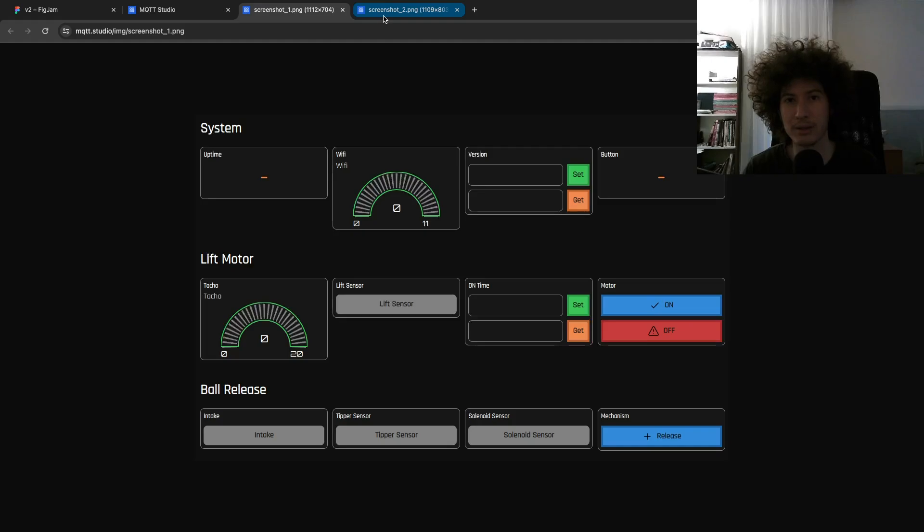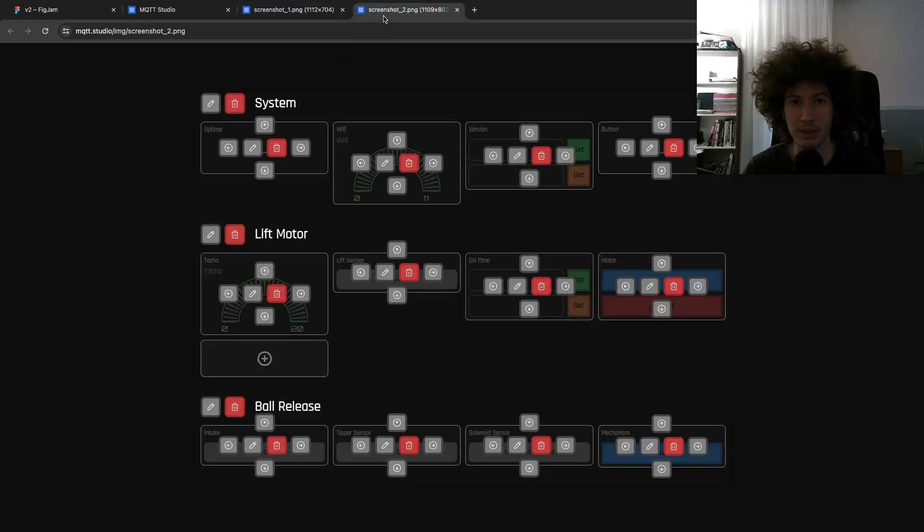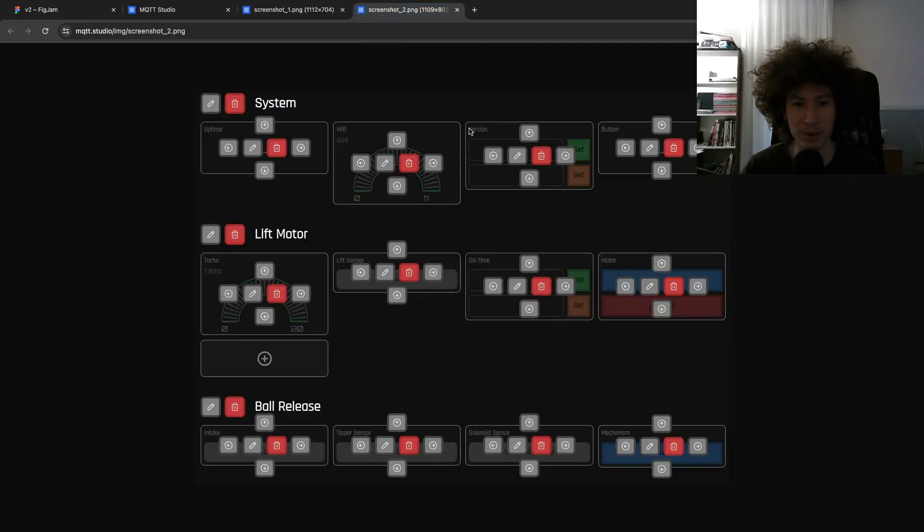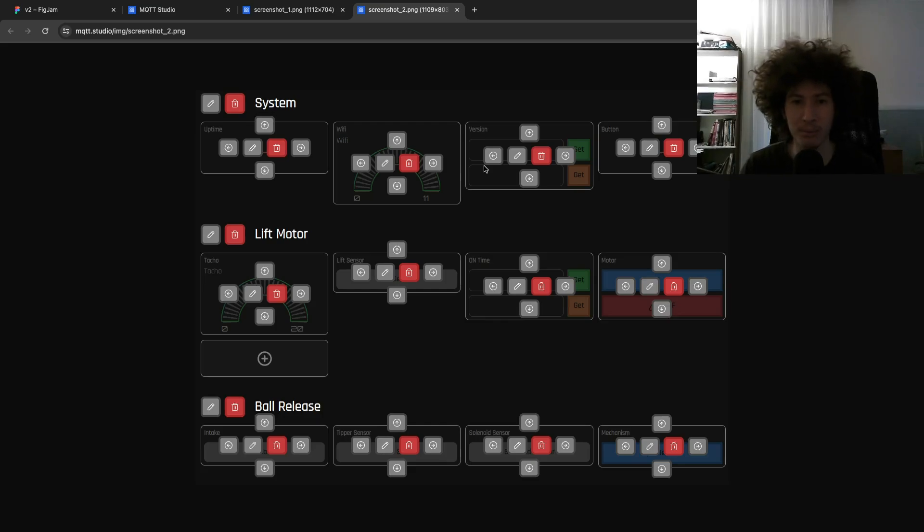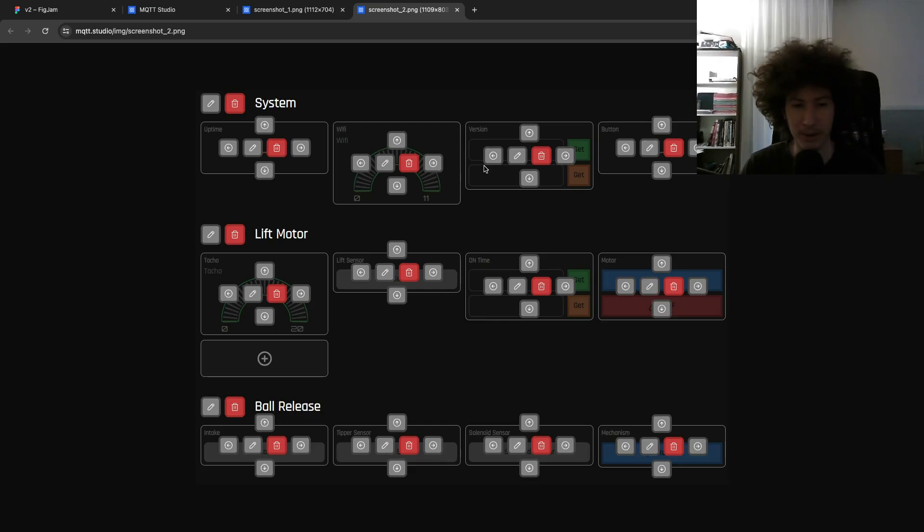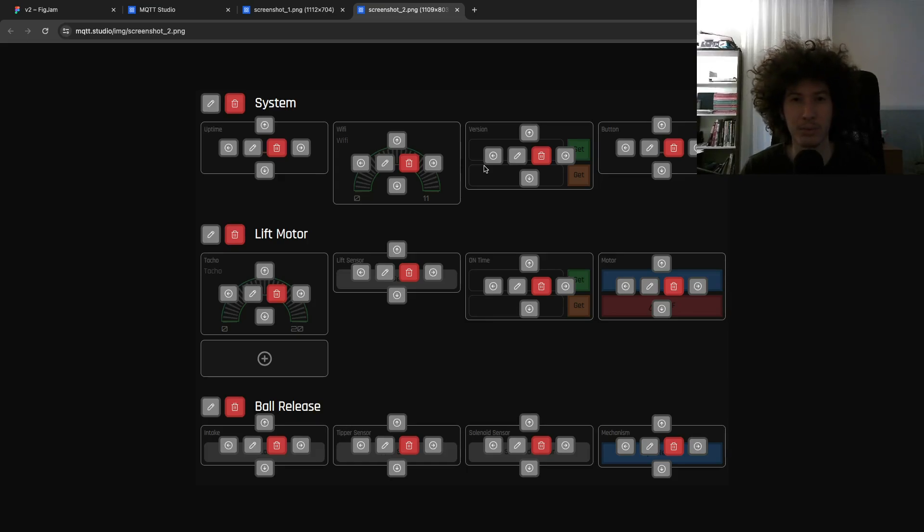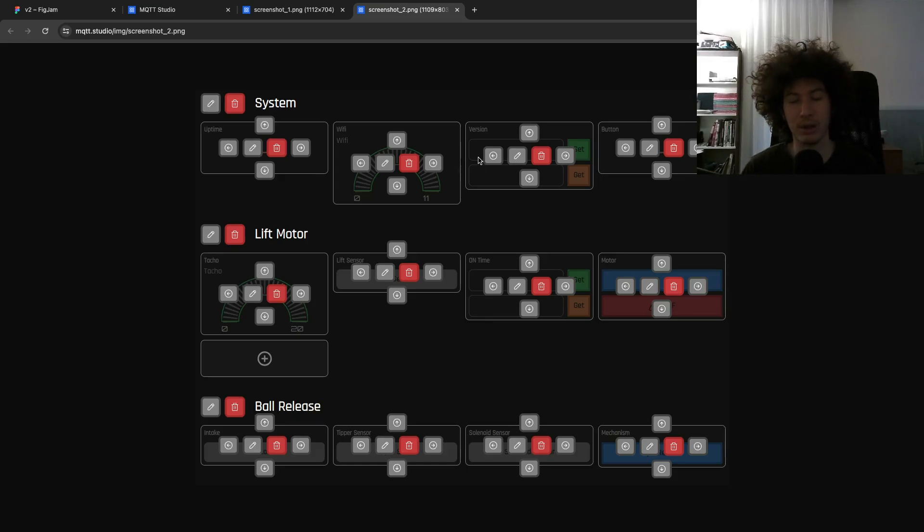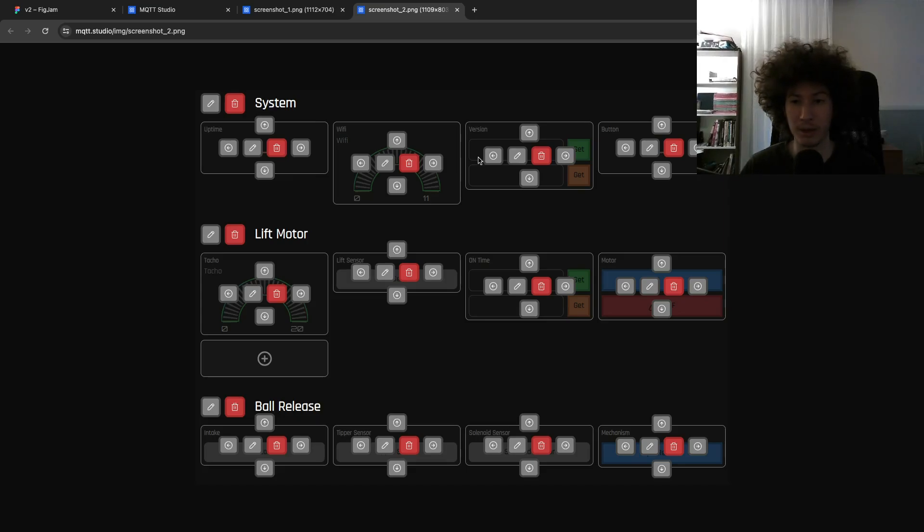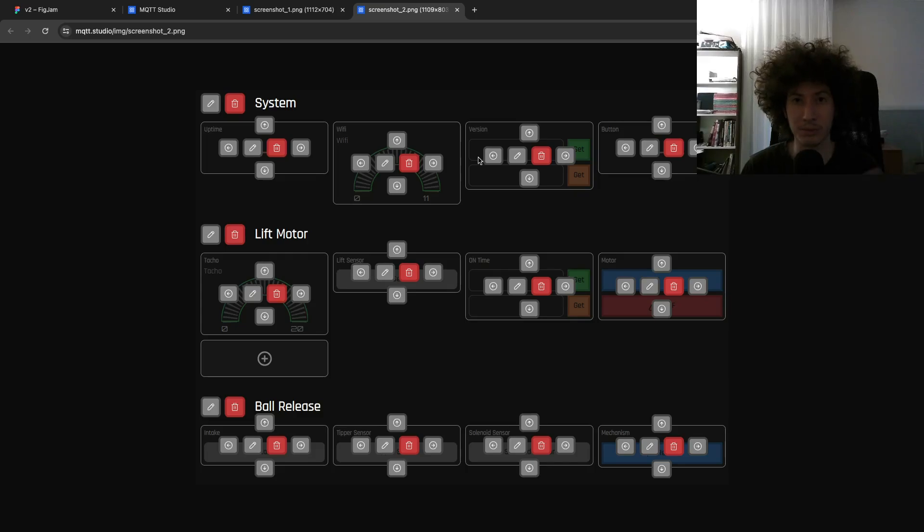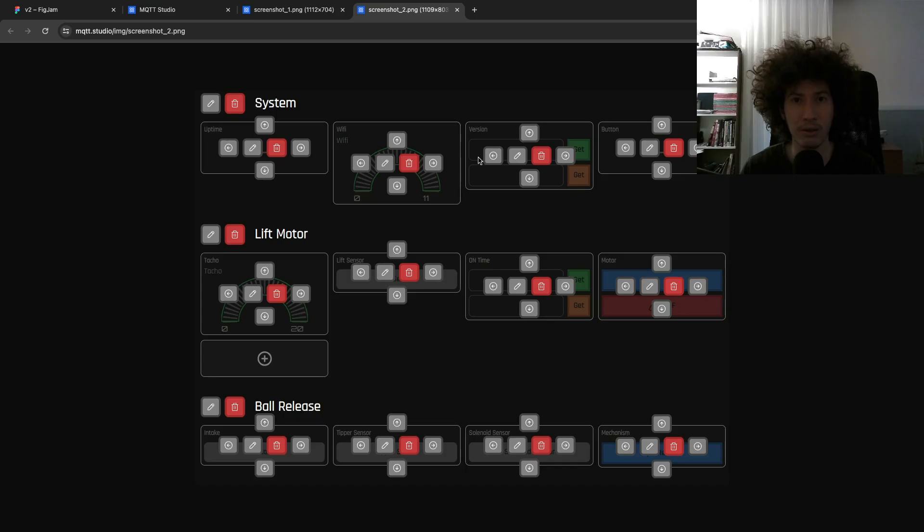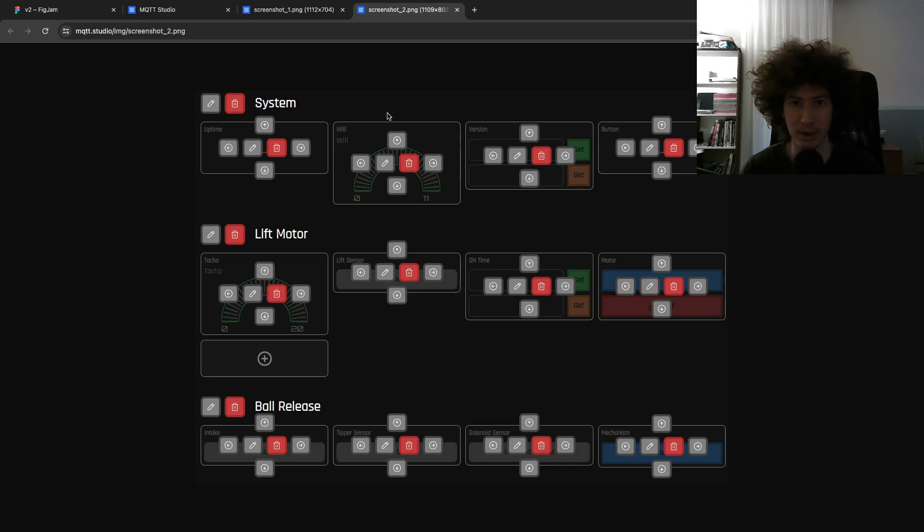And also you can update the widgets however you want. You can reorder them, change their position, change their values. It technically connects to an MQTT broker and depending on the widgets it connects to a specific channel that you defined and gets or sends values, basically what it does in a pretty styled way.